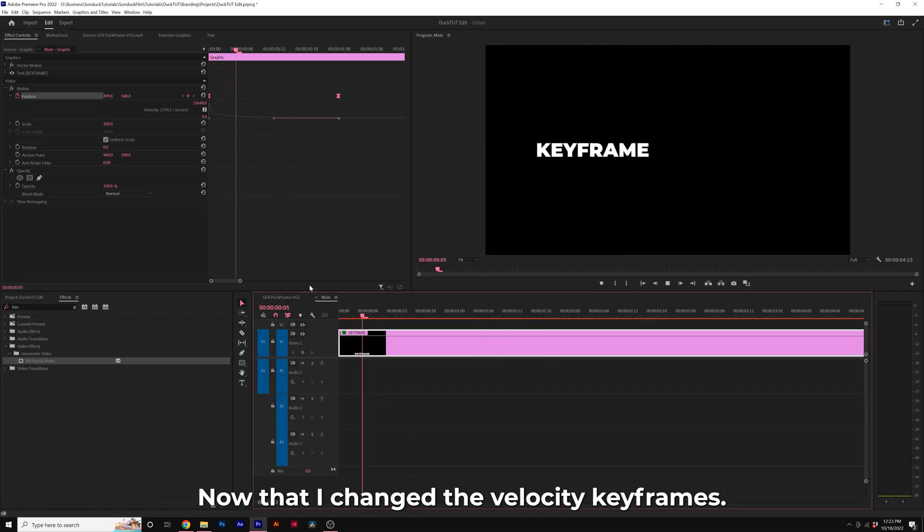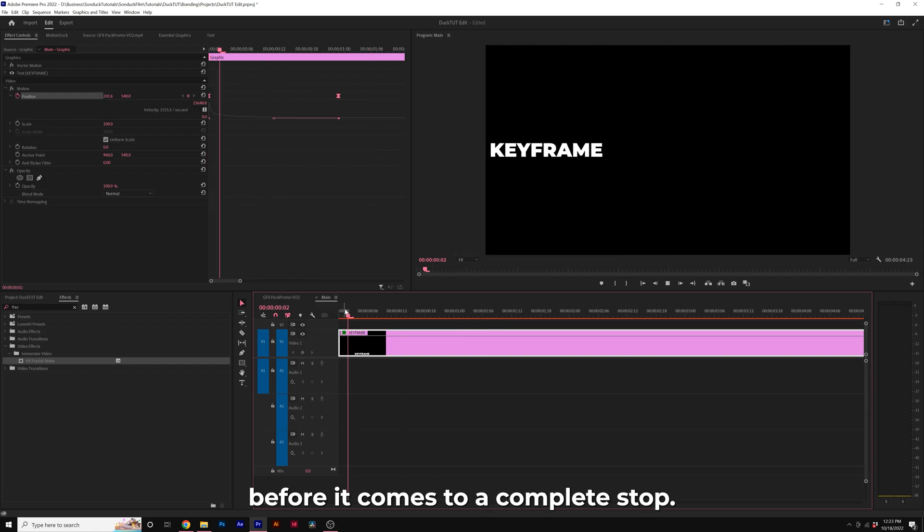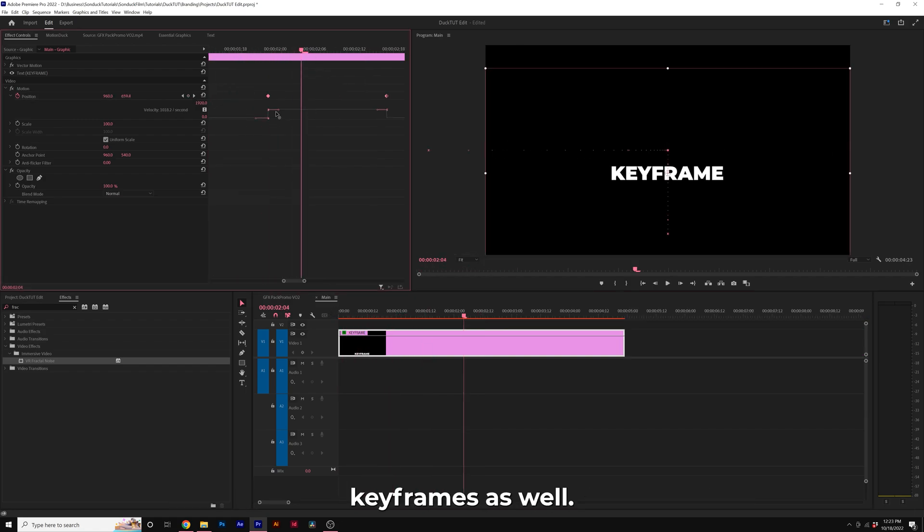Now that I changed the velocity keyframes, you'll see that the title slows down before it comes to a complete stop. And I can do the same thing with the other two keyframes as well.